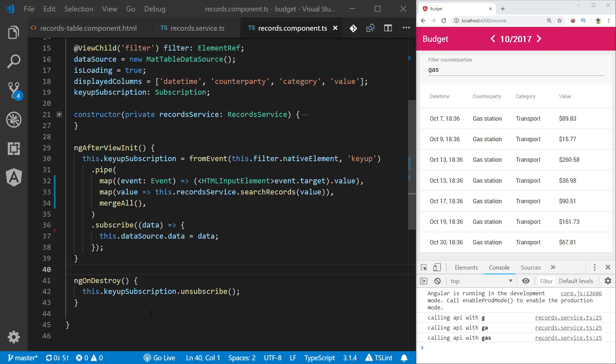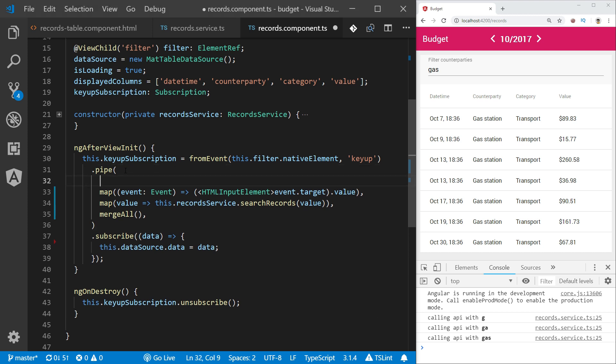So how to fix those problems? First, I will reduce the number of executed API calls with the debounce time operator.